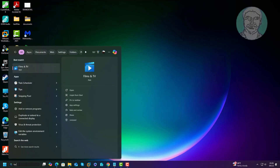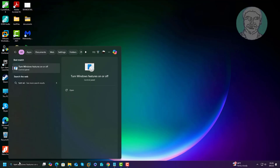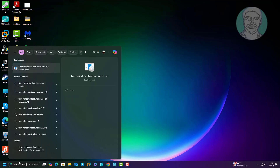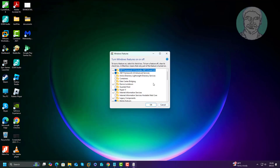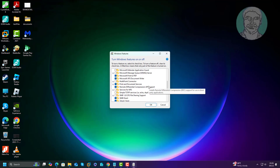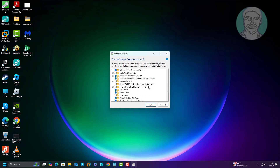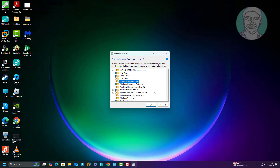Change Windows Features settings. Uncheck Virtual Machine Platform, and also uncheck Windows Subsystem for Linux.